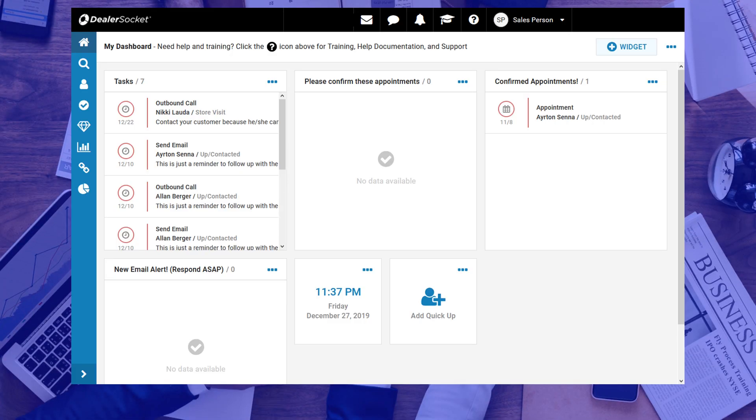You've just learned how to set and confirm an appointment. In this module, you will learn the steps necessary to complete the appointment task. In other words, after your customers show up, and you're done assisting them, you still need to tell DealerSocket what happened during the appointment, to close the task.